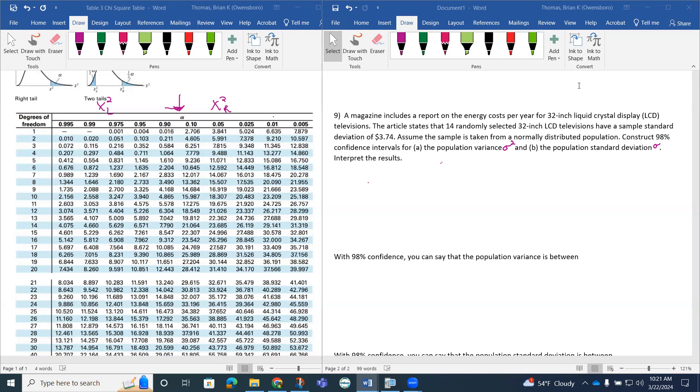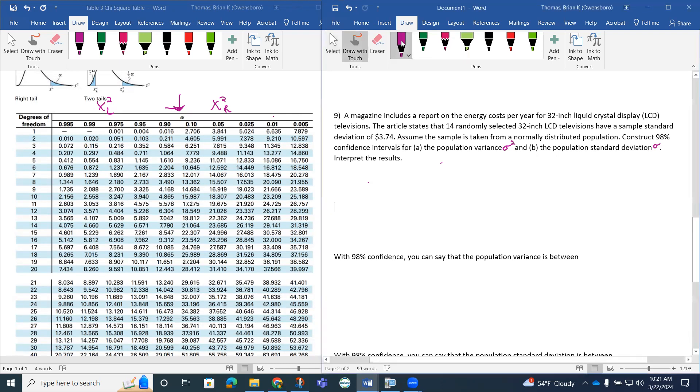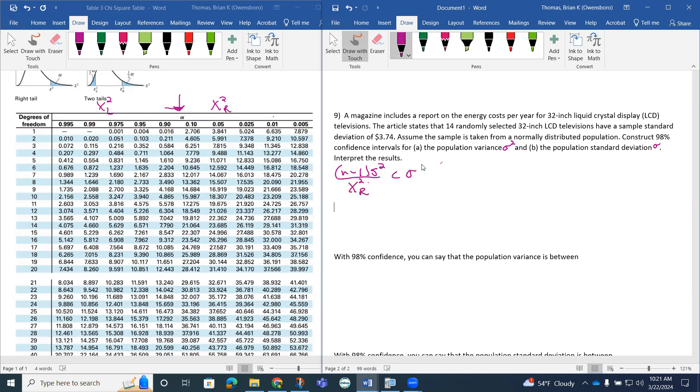We don't have any technology for the confidence interval for the population variance and population standard deviation. We have to rely on our formula. So we have n minus 1 times s squared divided by chi squared R is less than our population standard deviation, n minus 1 s squared over chi squared L.